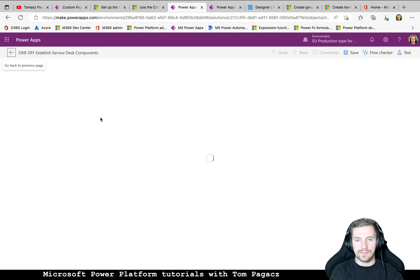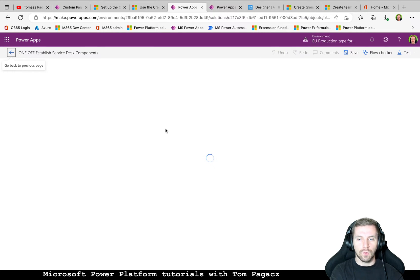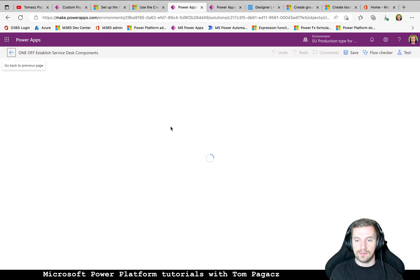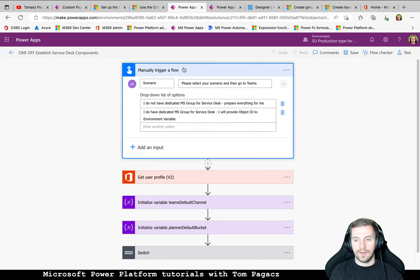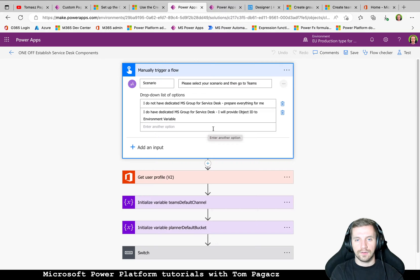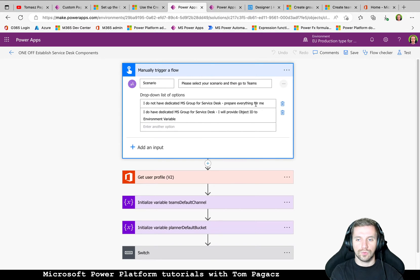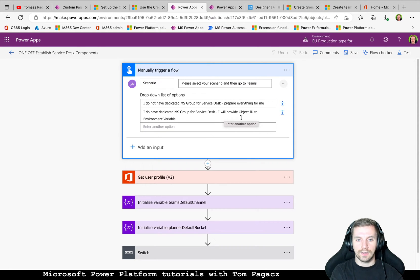Okay, this one is manually triggered because for sure we want only one group to be created for this solution. And here we have only one question. If we want to prepare everything via this flow or only a few parts.